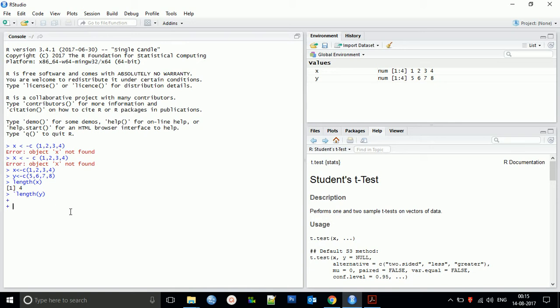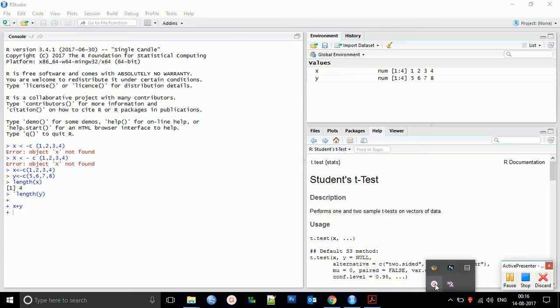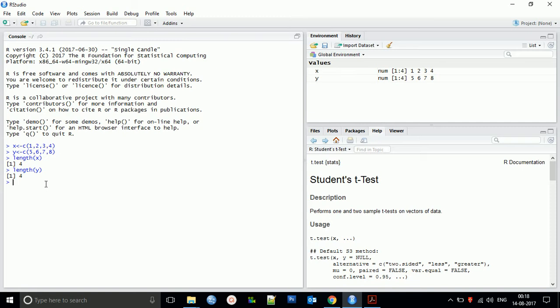We can also perform operations. By storing values in a variable as an array, we can perform any arithmetic operations like addition, subtraction, multiplication — any type of operation, very simply. For example, we perform the addition x plus 1.